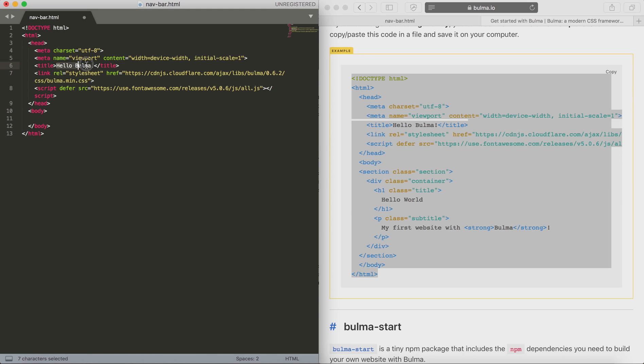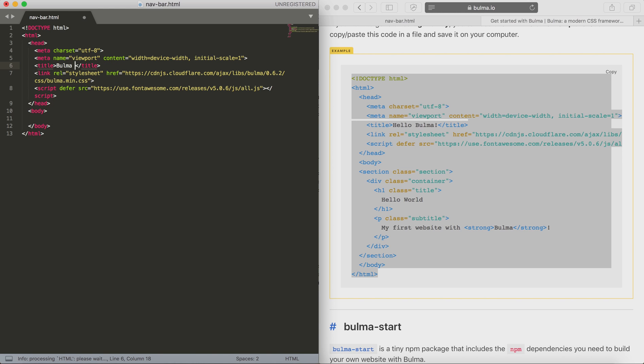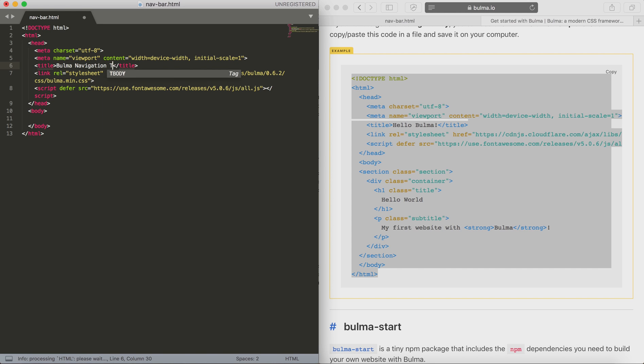That's going to leave us with the header content and a blank body. If we start by changing the title of the page to what we want. For this example I'm calling it Bulma navigation tutorial.